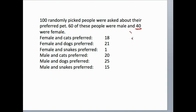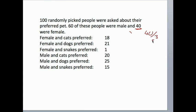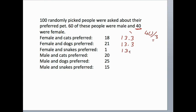What would we expect? If these 40 females randomly chose their pet, for each category, for each pet category, we would expect 40 divided by 3 votes. 40 divided by 3, that is 13.3 should vote for cats, 13.3 would vote for dogs, and 13.3 would vote for snakes. So these are our expected numbers and these are the observed numbers.